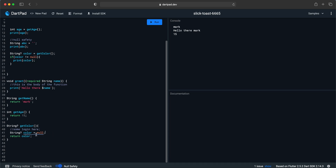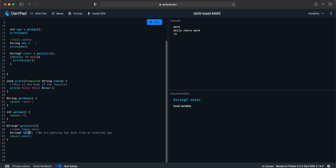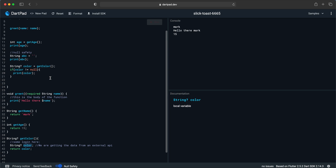It's not good practice to use '== null' checks — instead just use a null-aware condition. Here as a comment: we are getting the data from an external API so we don't know if it's null or not. In this case the value will be null, and if I run it we will see the same result.